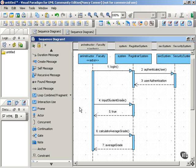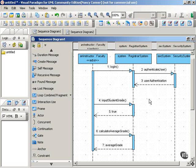Here we have a message going from the actor to the system, input grade, and a return message coming back from the system to the actor that that grade has been input.